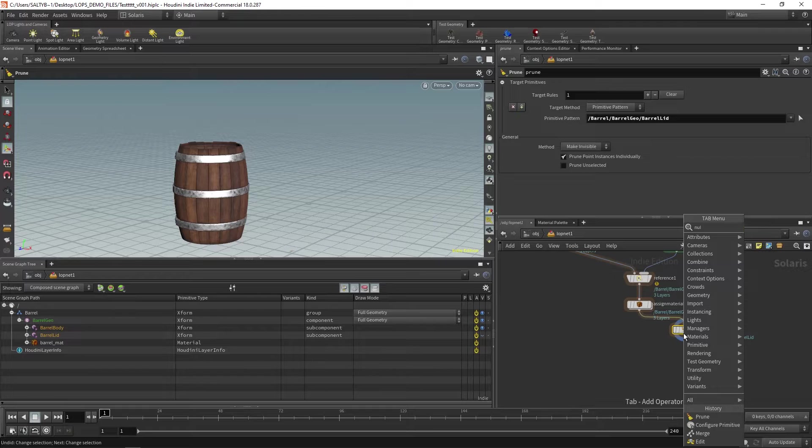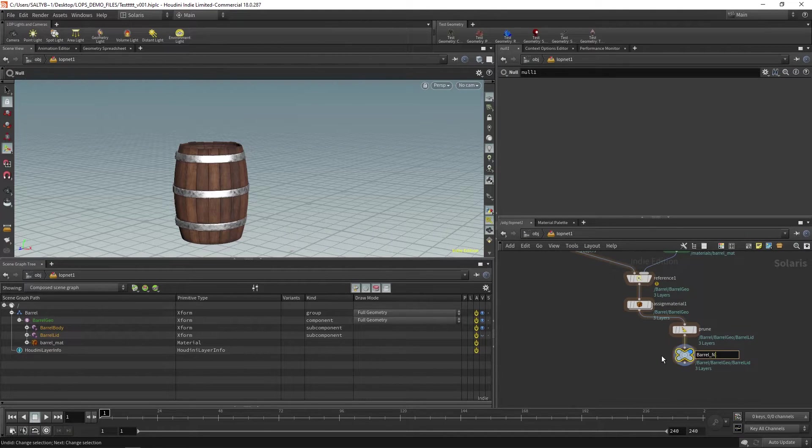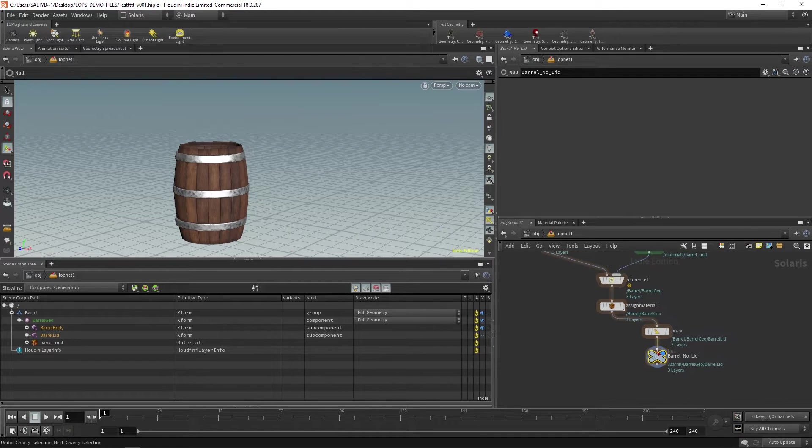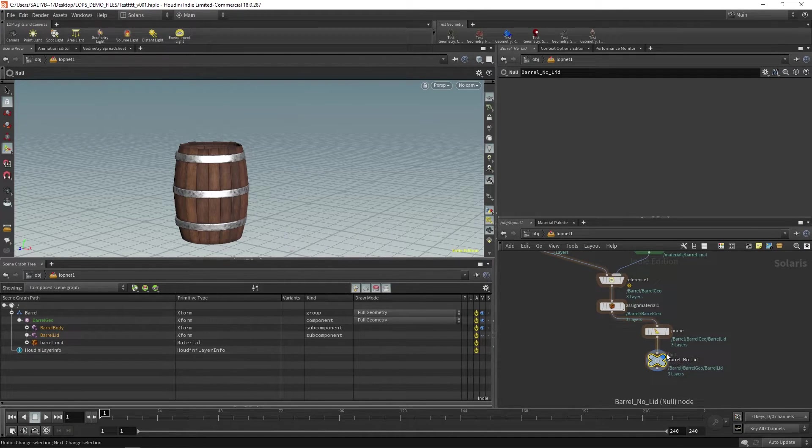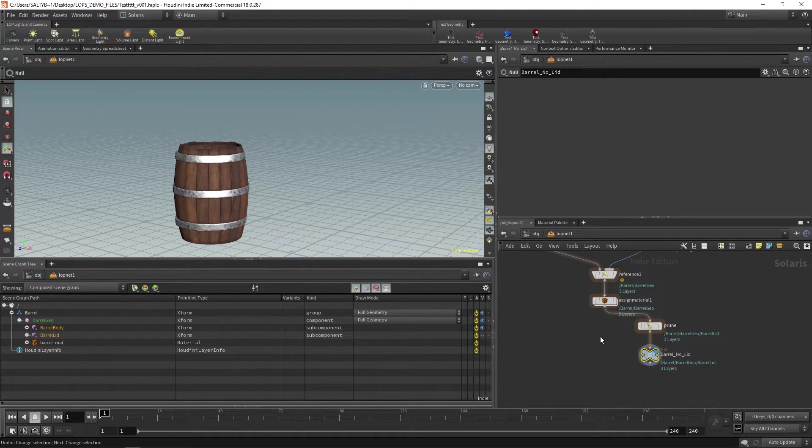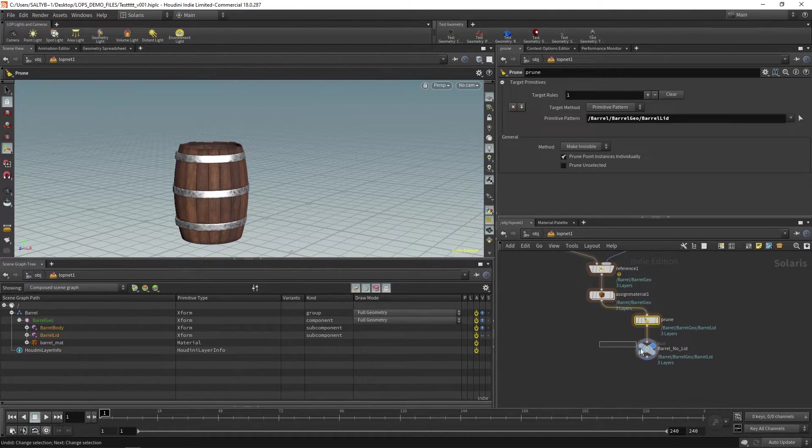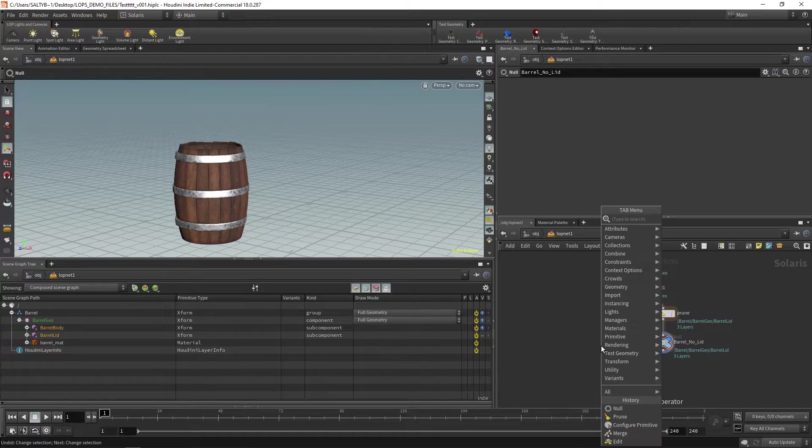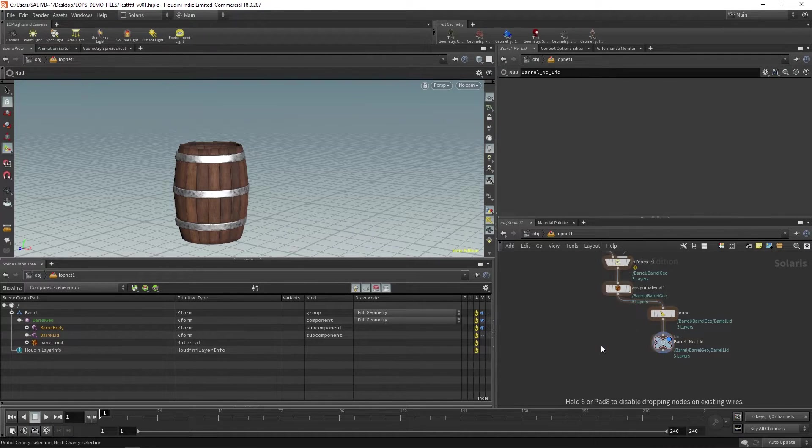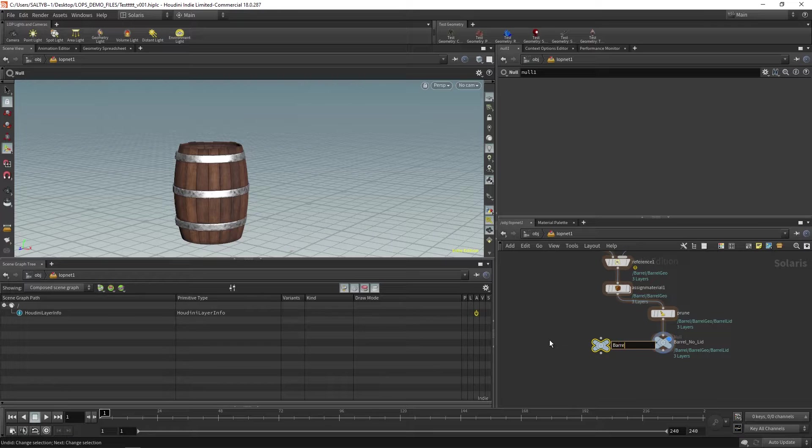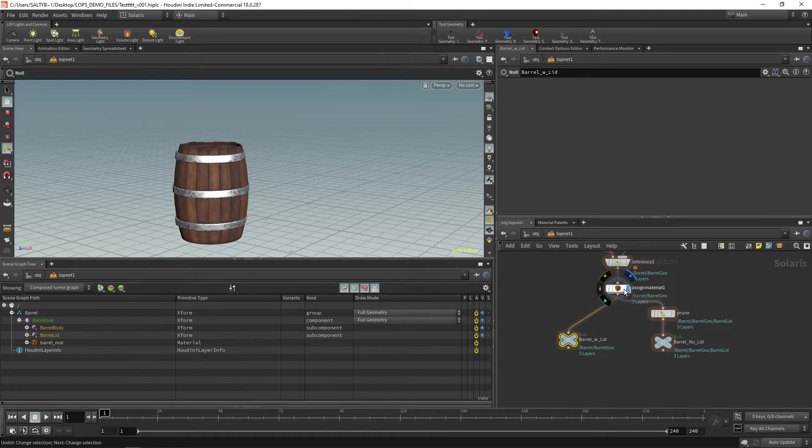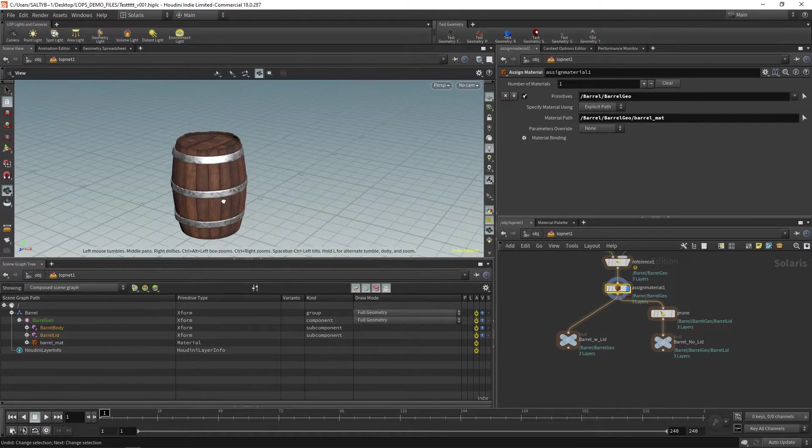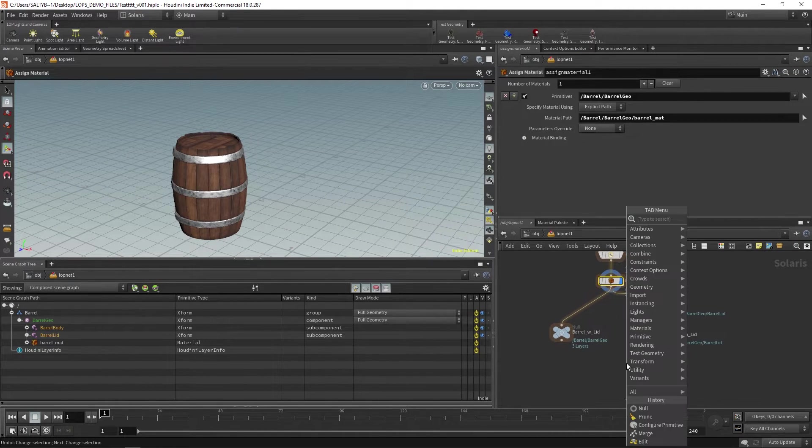Now let's create a null and we can name this here barrel_no_lid. And it's also very important to make these nulls and tag it like this so that if somebody else ever works on your file they know why you did that prune and it's very obvious. And then let's create another null right here and we will say that this is our barrel_with_lid and we don't need to make any changes to it because up here there's a barrel with a lid.